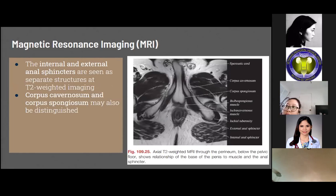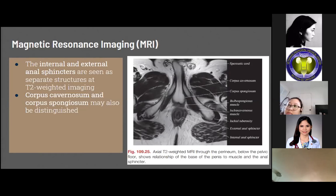On T2 weighted MRI through the perineum below the pelvic floor, the relationship of the base of the penis to the muscles and the anal sphincter is well demonstrated. The corpus cavernosa appear as bright, almost fluid-intense structures due to their vascular contents. The midline corpus spongiosum appears similarly, and the bulbous urethra wall can be seen as a faint dark outline. Thin linear T2-dark fibers of the ischiocavernosus and bulbocavernosus muscles are also seen in this image.